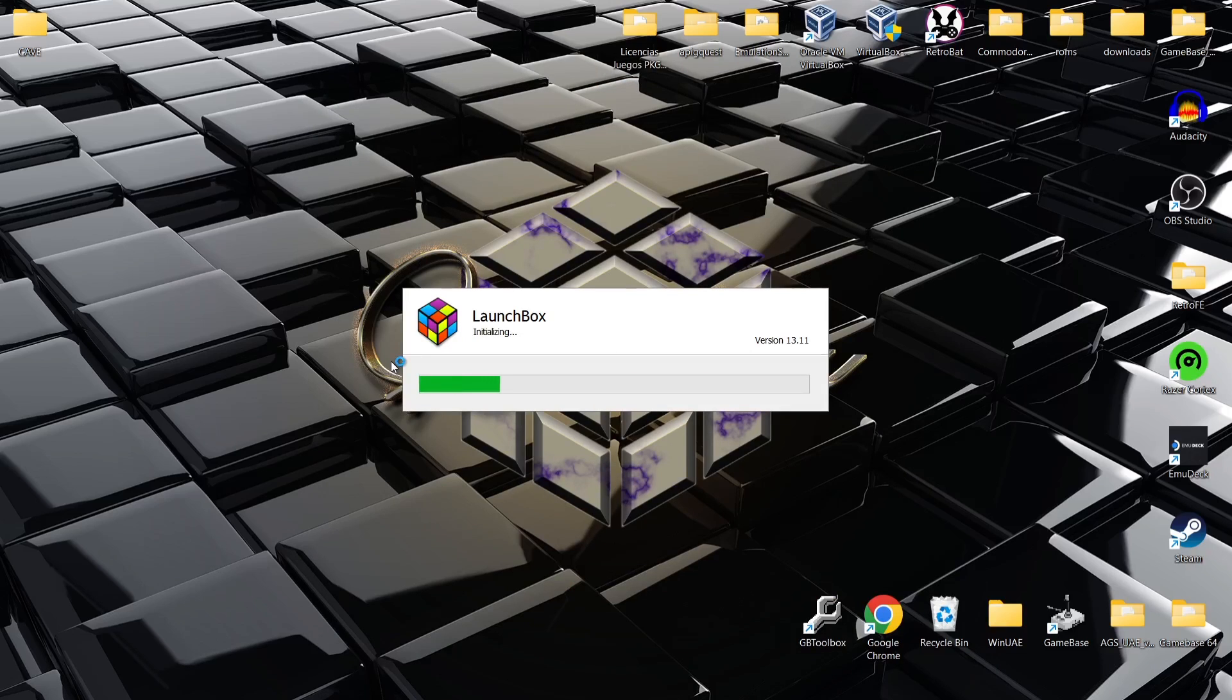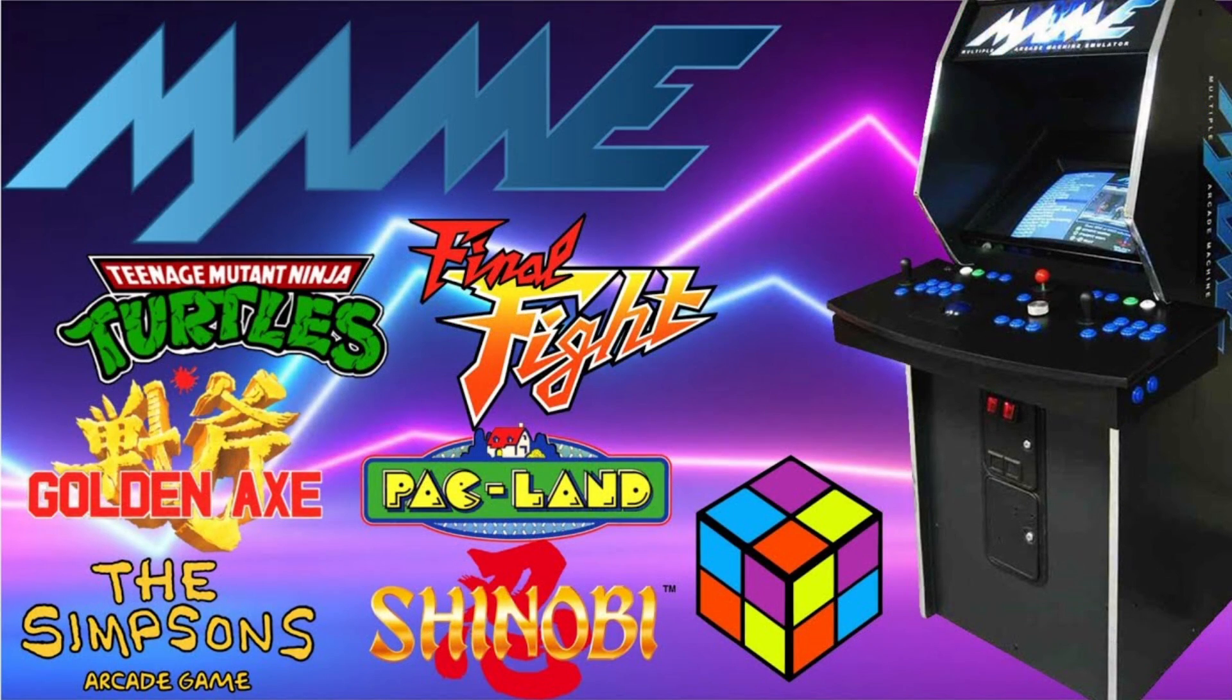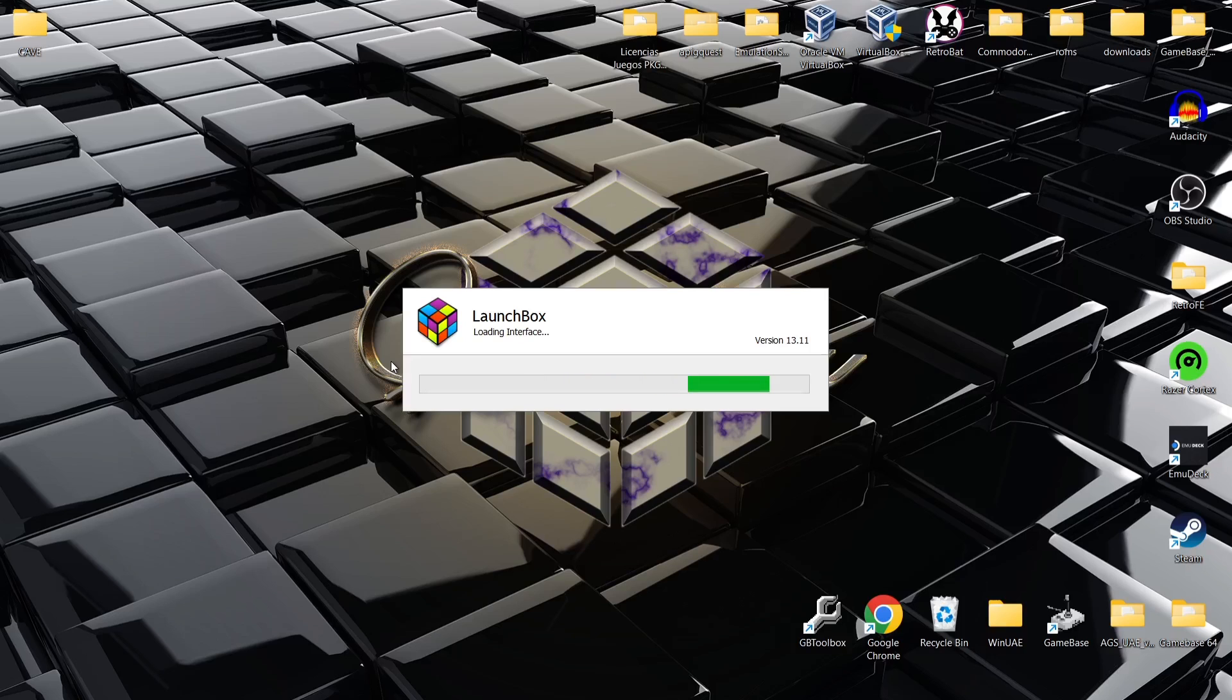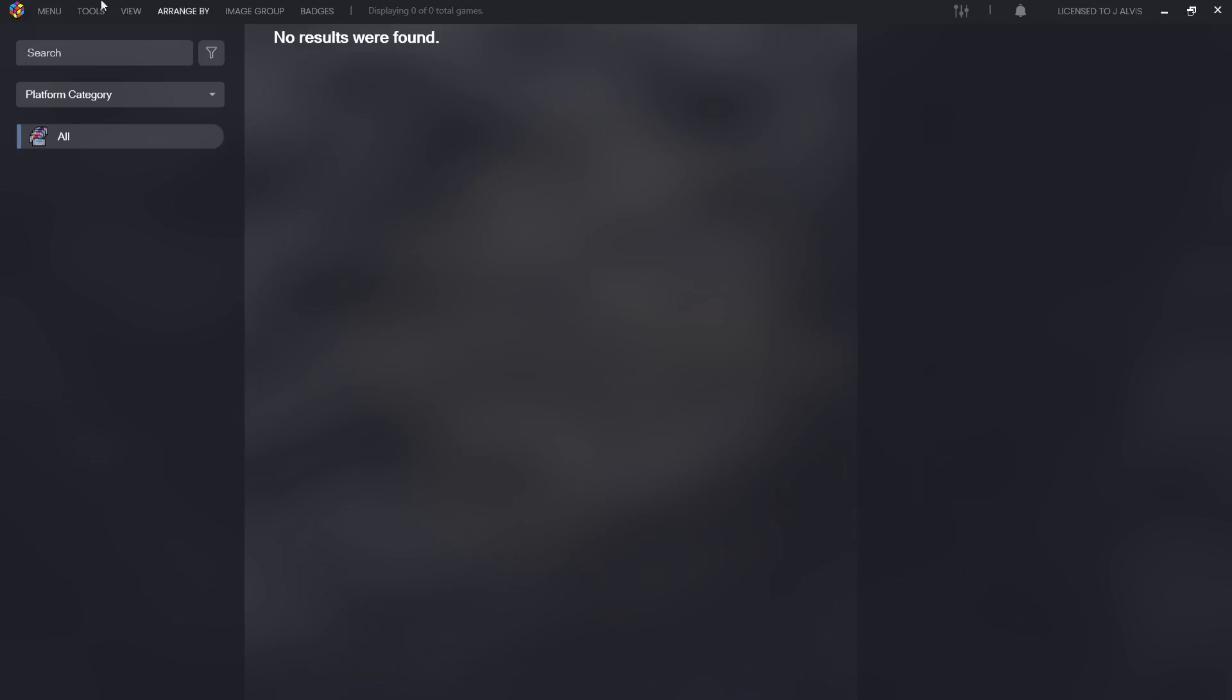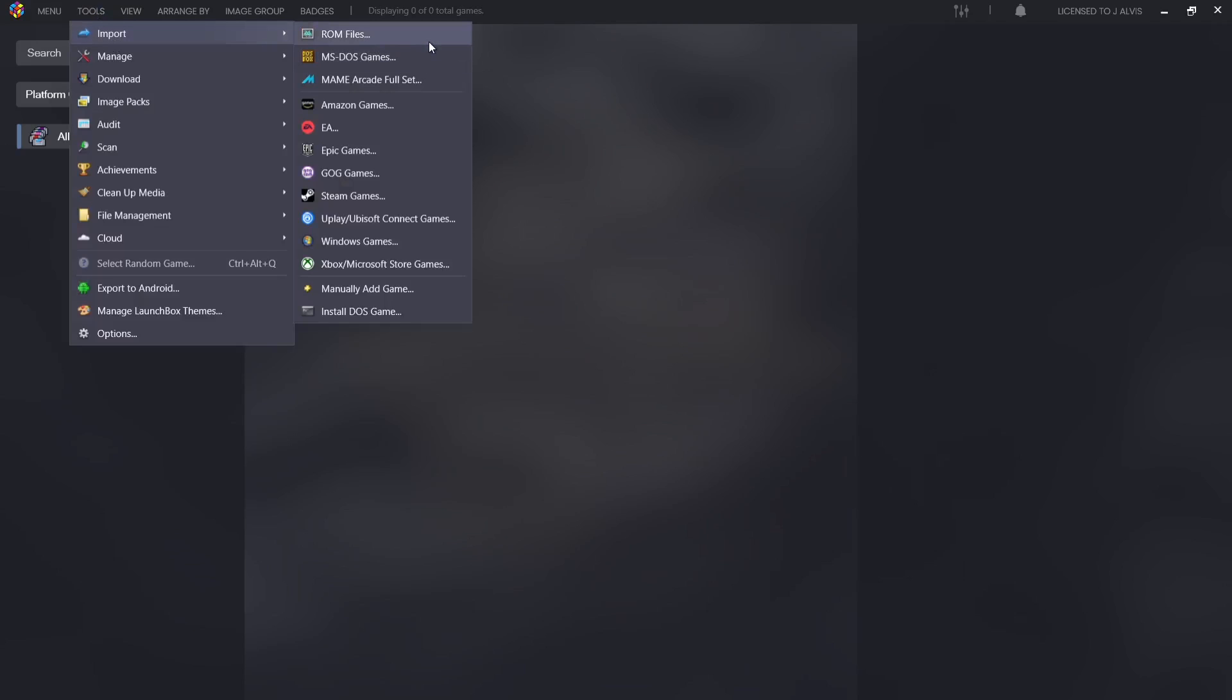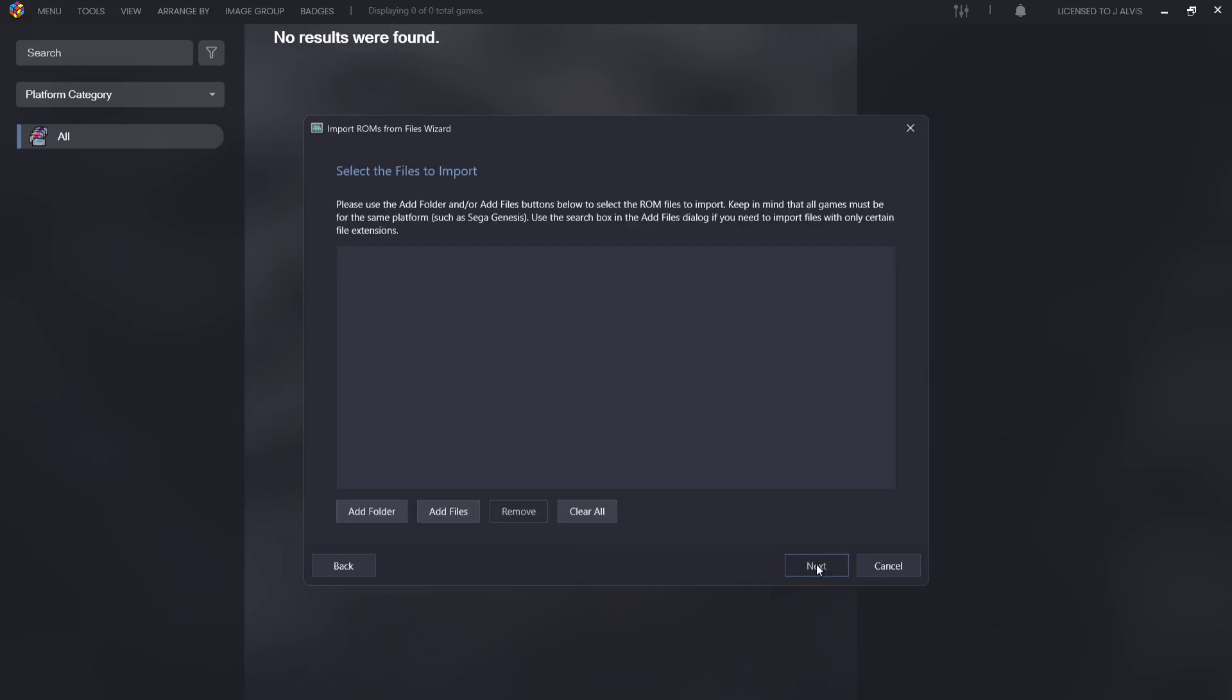Let me just remind you, the latest version as of recording this video is actually 13.11. This one updated a couple of days ago actually when I was releasing my MAME for LaunchBox setup guide. We're going to close this Add Games window down and what we're going to do is go to Tools, Import, ROM files, and we're going to press next on the Import ROMs from Files wizard.